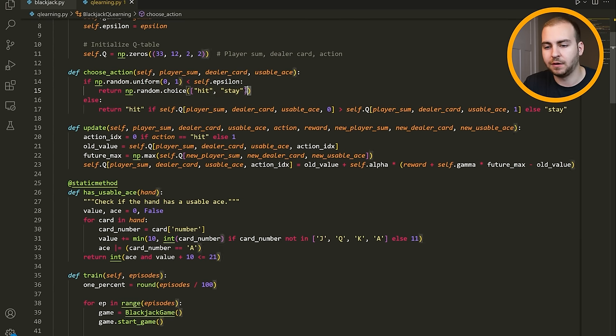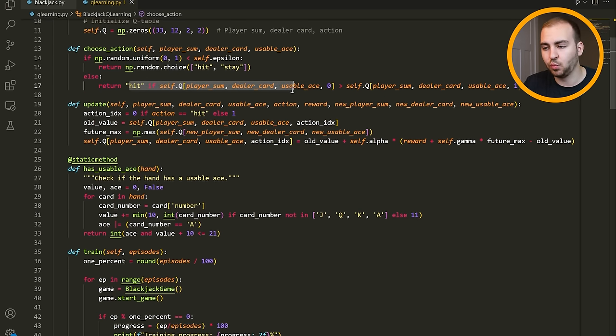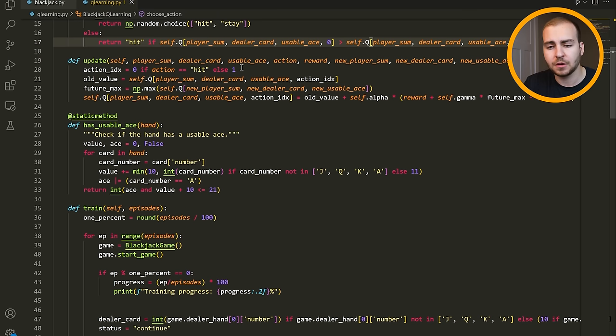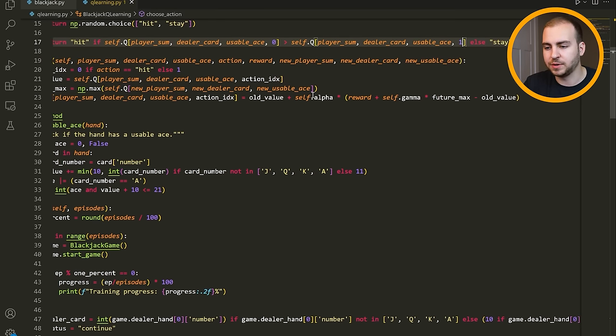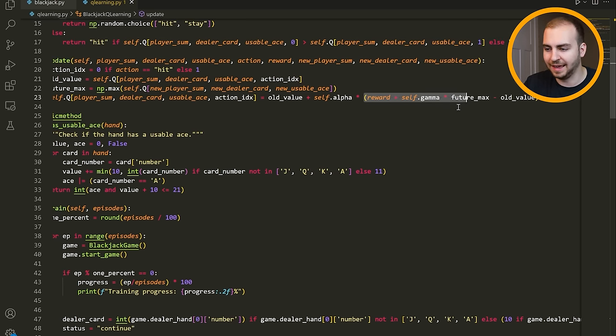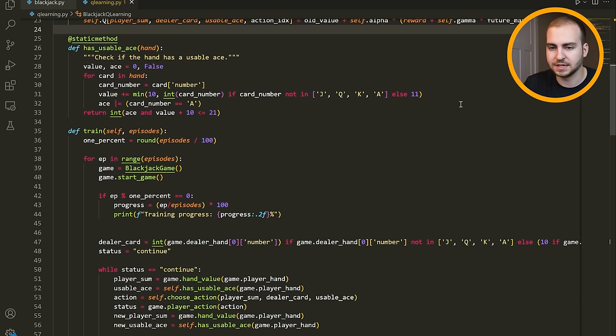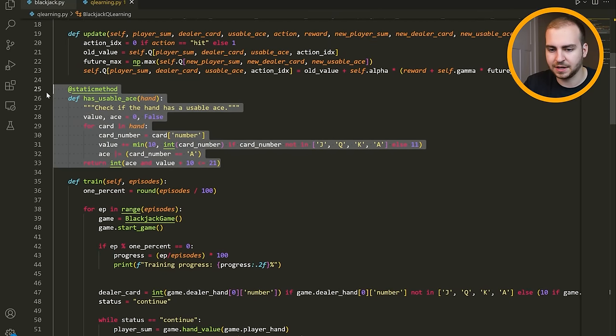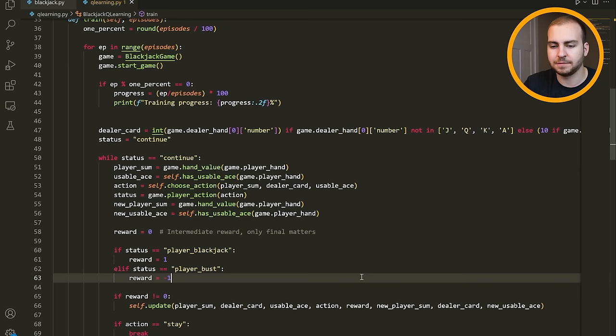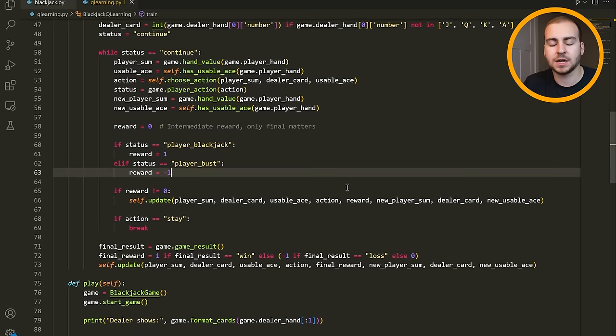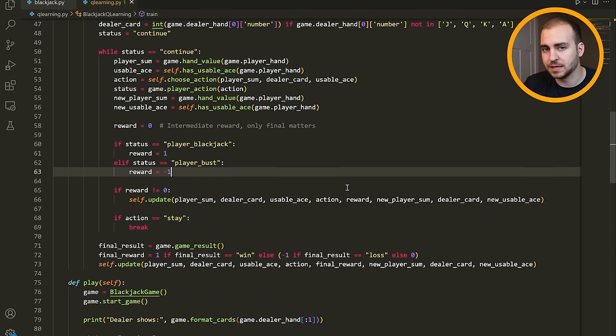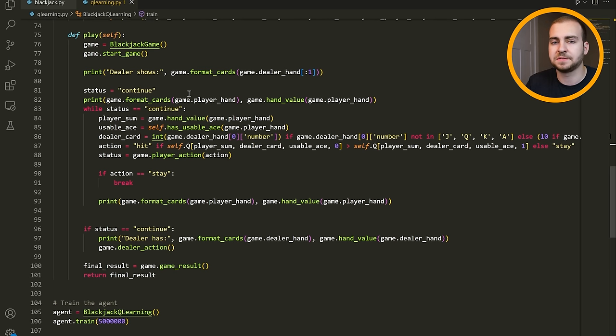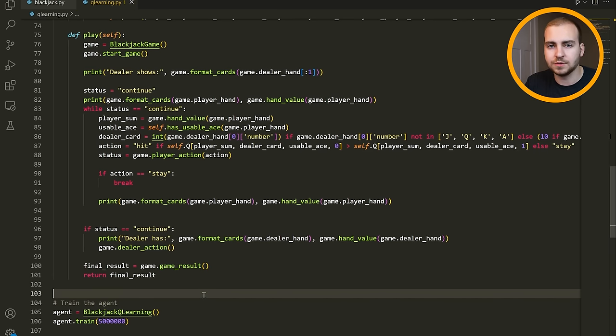We then have update. This is what's actually updating the Q-table. You can see we have that Q function here where we're taking the old value plus the alpha multiplied by the reward, plus the gamma times the future max minus the old value. Then we have a function that tells us if we have a usable ace, we have a training function, and this is the main function where we're actually simulating the game. We're getting the results, seeing if we won or lost, and then calling those update functions to update the Q-table. Lastly, we have this play function. What this will do is actually use the Q-table that we just trained up and has all those values inside of it to determine what choice we should make based on the card that we're given. You can see I was using play after I did all the training and we have that Q-table in memory. I could store the Q-table as well so I don't have to train every time I want to play the game.